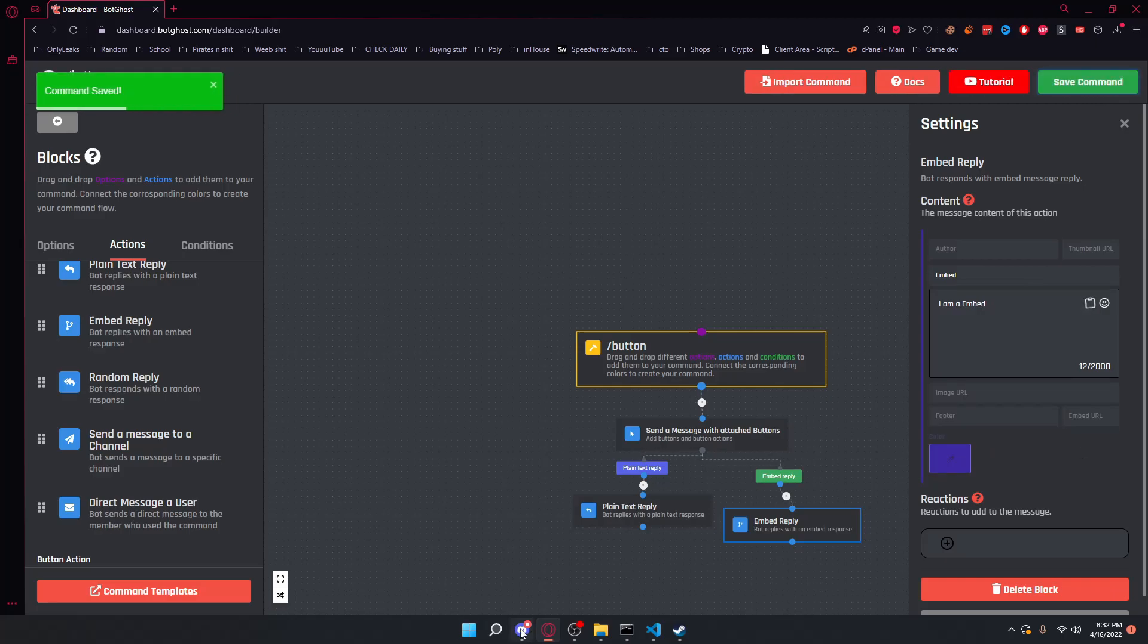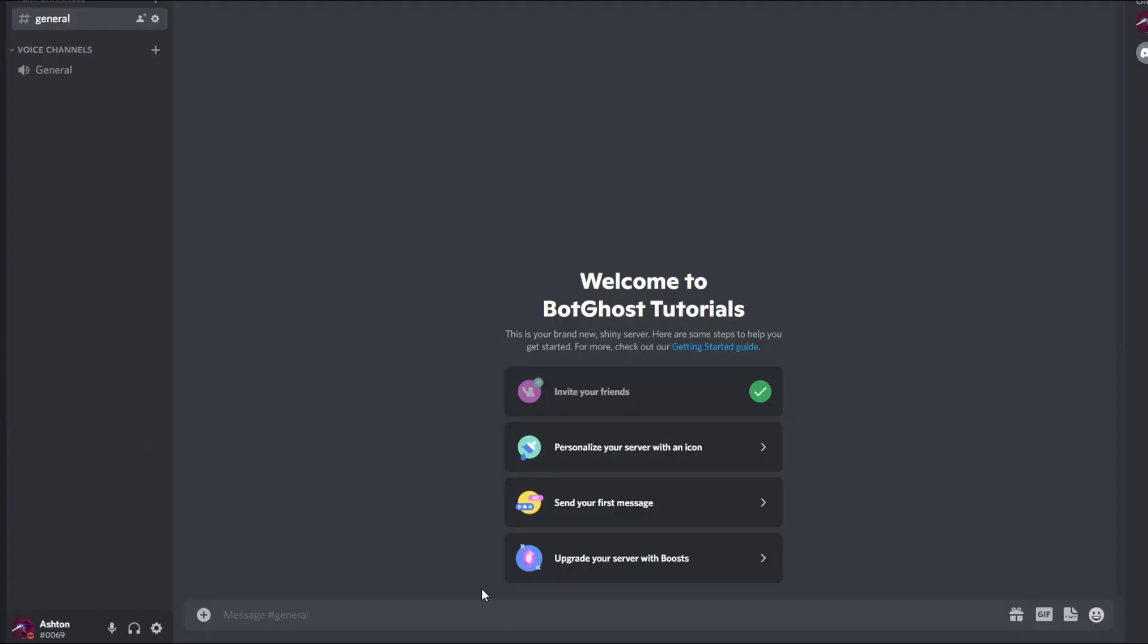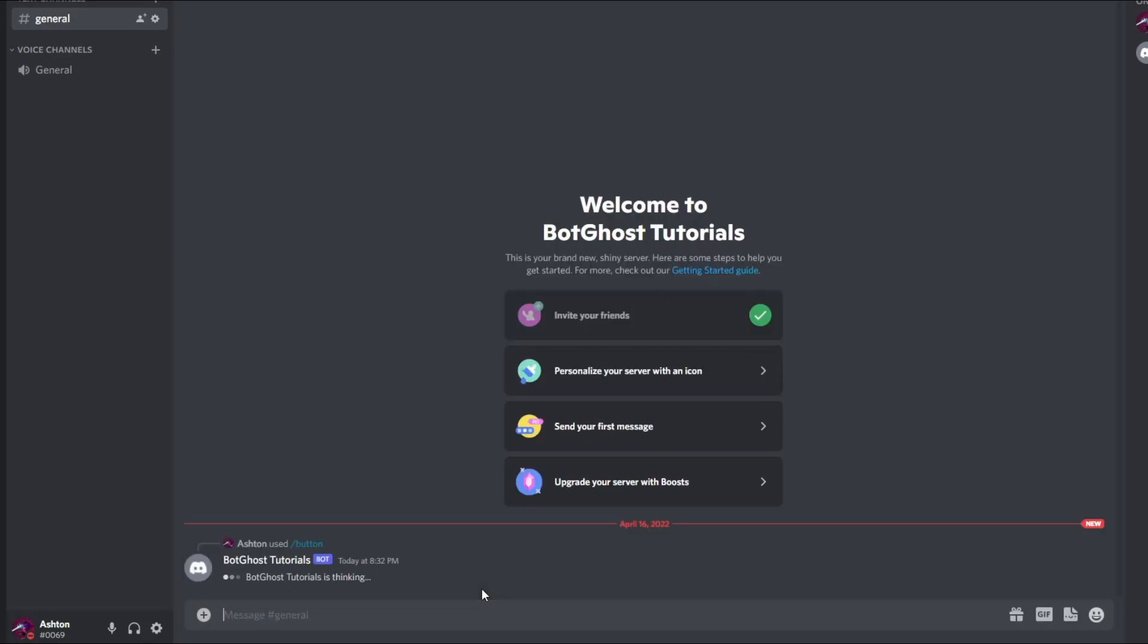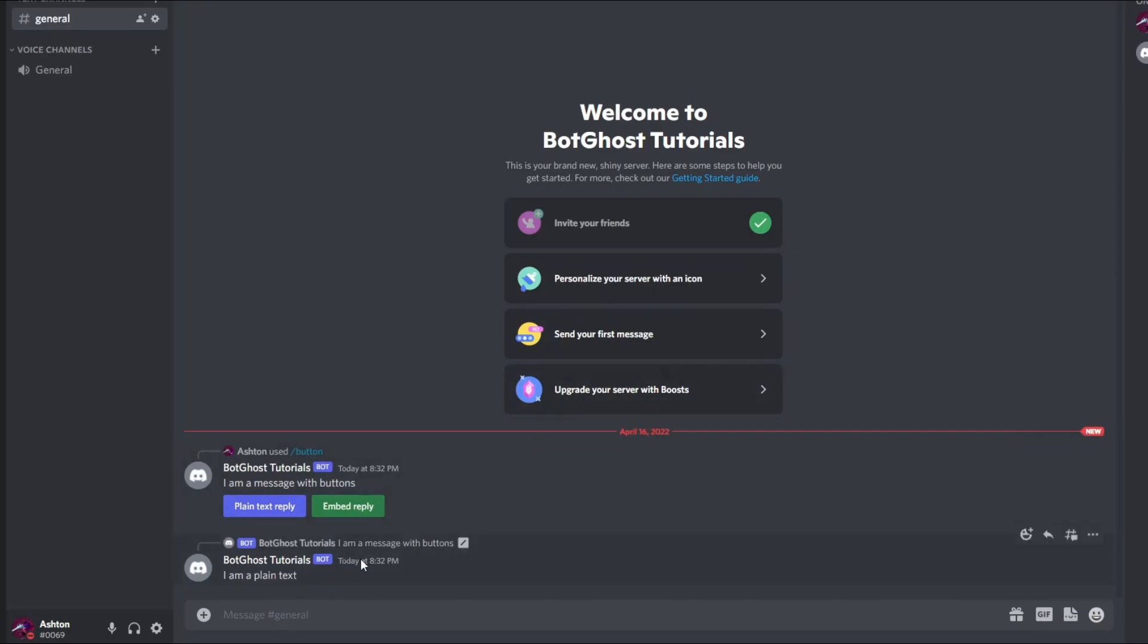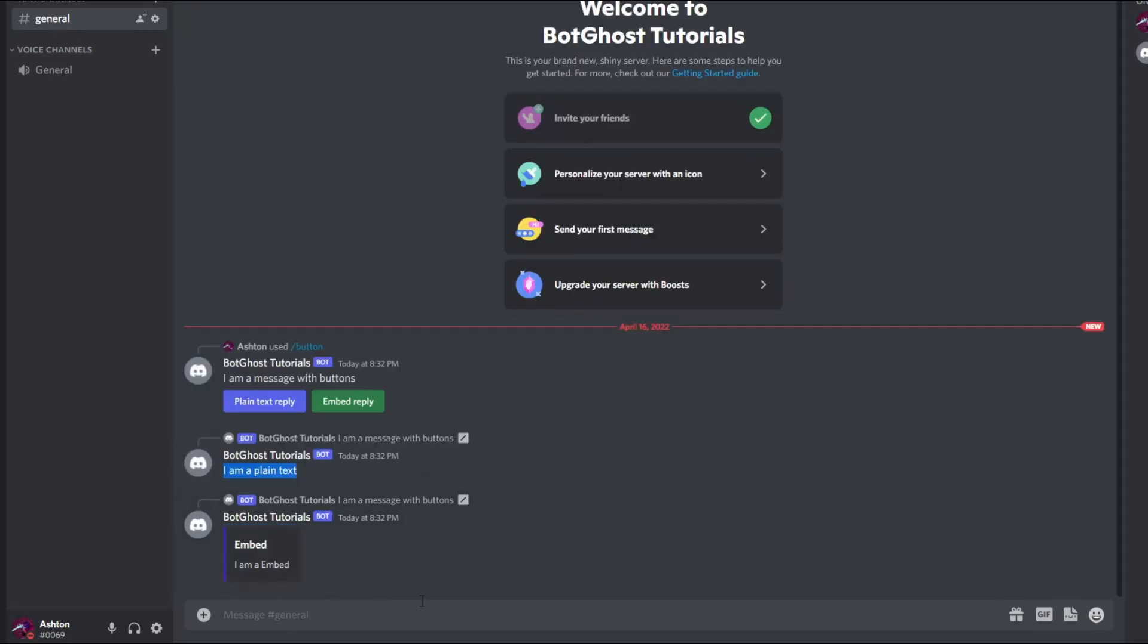Once you have saved the command, if you go back to your Discord server with your bot, you run the command and you can see that there is a message with buttons. If we click the plain text reply, there will be a plain text and if we click the embed, there will be just an embed. And that is it for buttons.